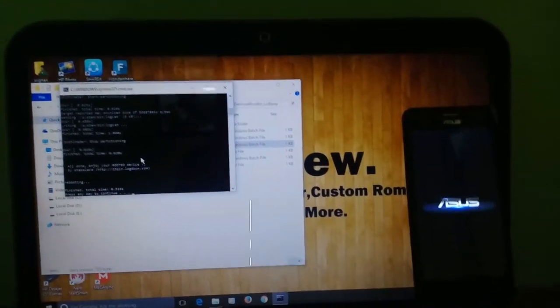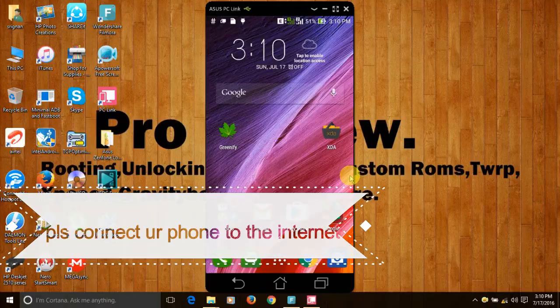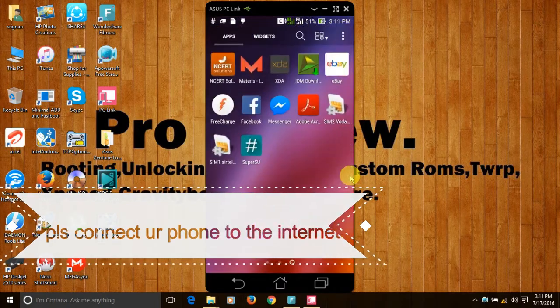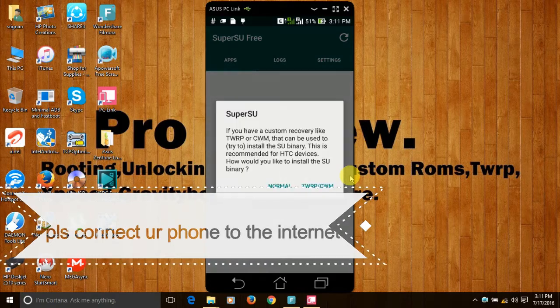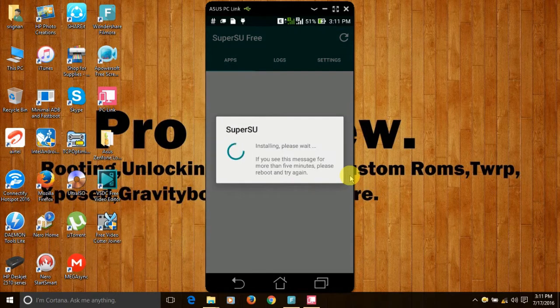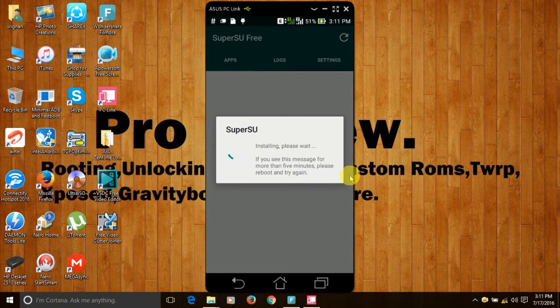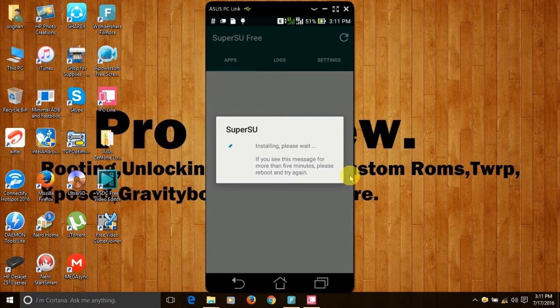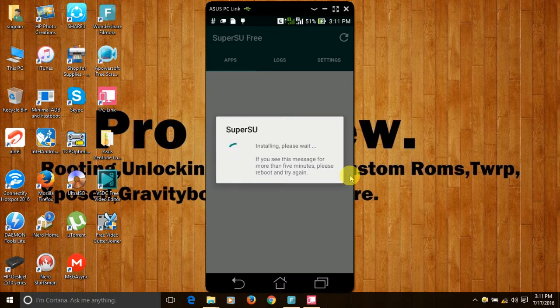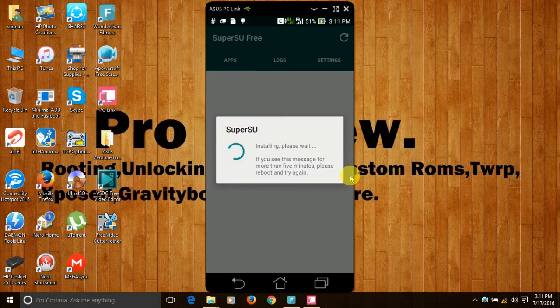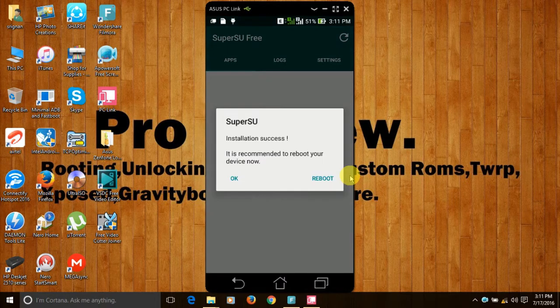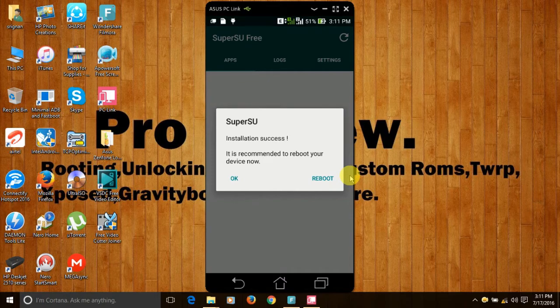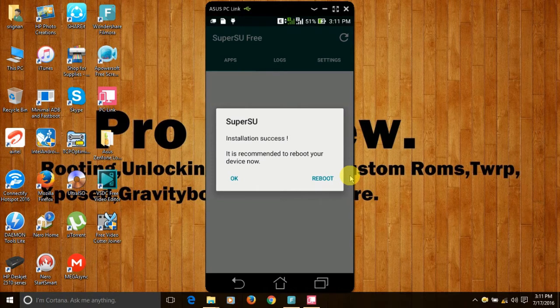The phone is successfully rooted and after your phone restarts, open the SuperSU app, click on continue, normal and the SuperSU is actually getting installed. Installation success and now click on the reboot button.